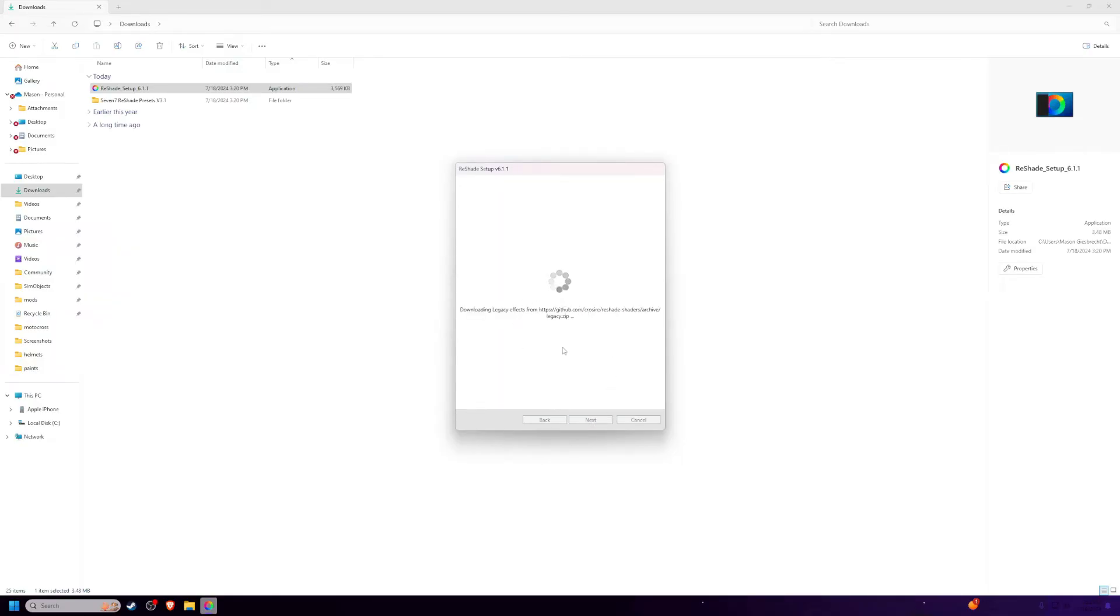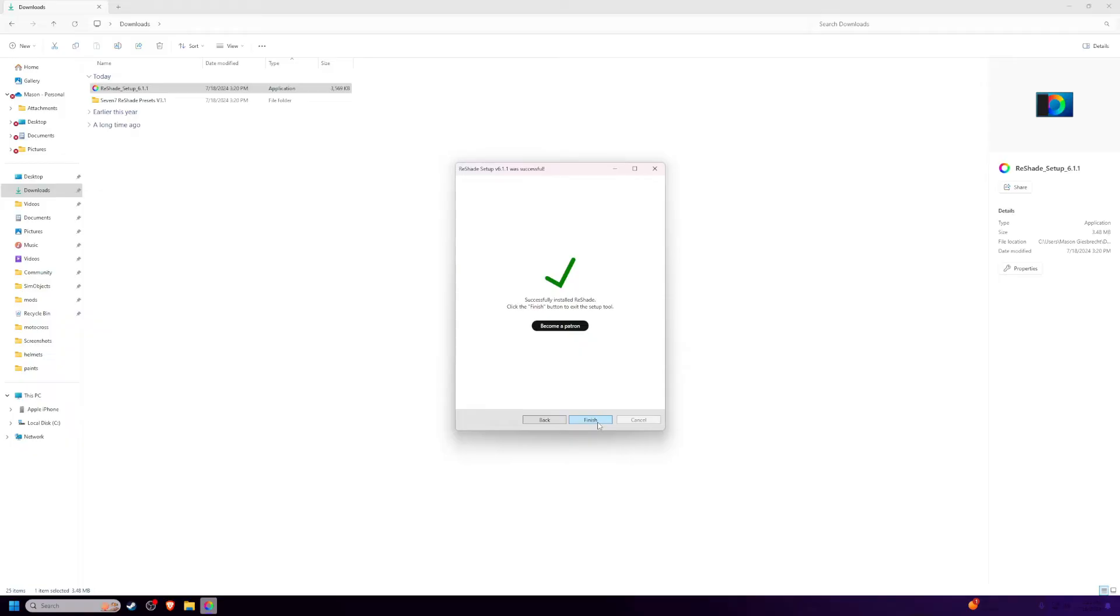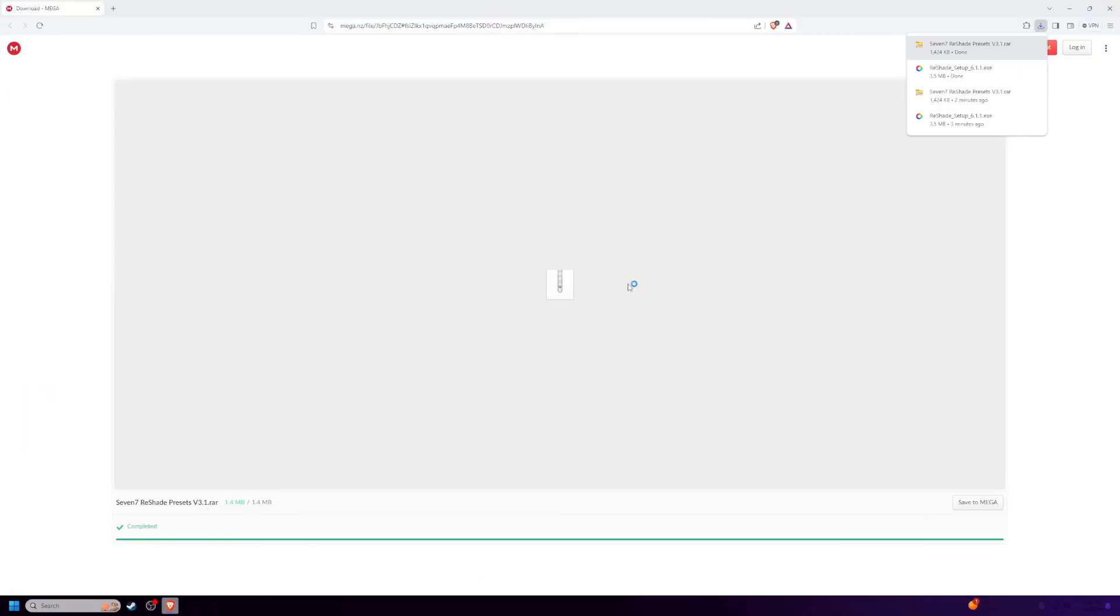It's going to do its thing, install all the Reshade effects. Once that's done, just click finish, close everything up.